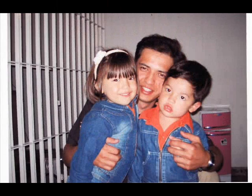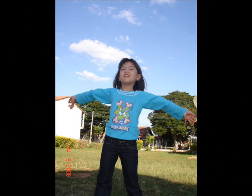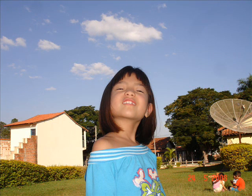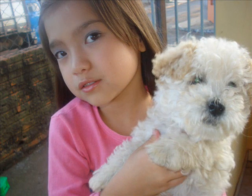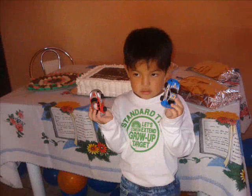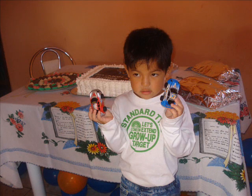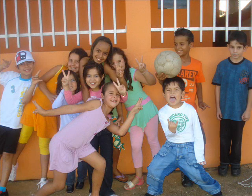Imagine there's no country, it isn't hard to do. Nothing to kill or die for, and no religion too.